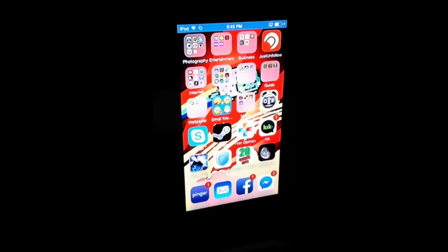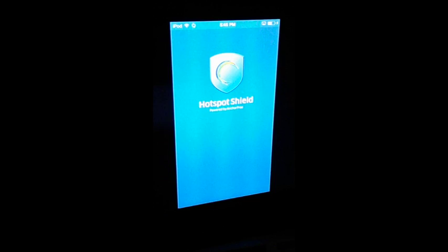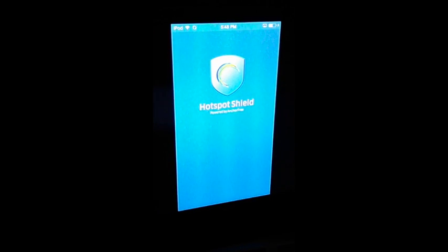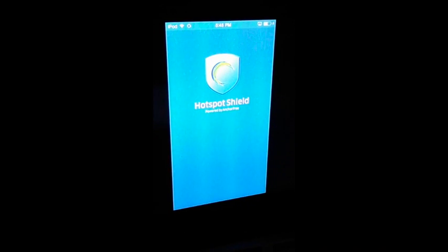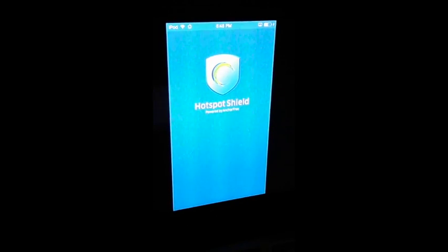Delete your VPN off of your iPod. See if you want to delete this.